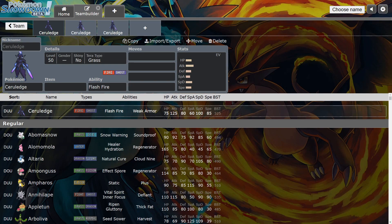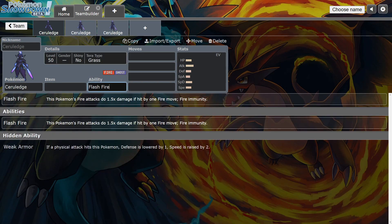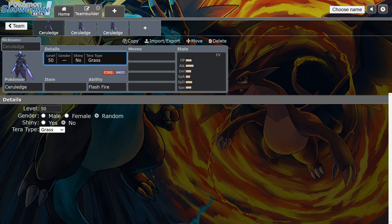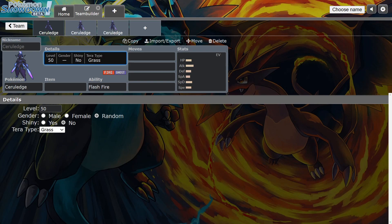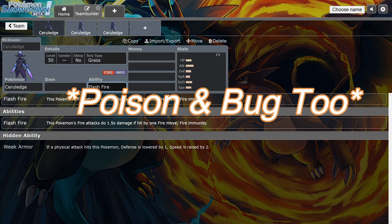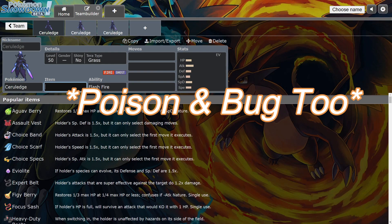I truly believe Grass Terra type is the way right now, guys. Grass Terra Ceruledge just does so much value. Remember he has the ability Flash Fire, so when you turn into Grass, Amoonguss is very common, and with Rage Powder, when you're a Grass type, you dodge Spore moves, pollen moves, Rage Powder, you can't be Spored, you can't be Sleep Powder, none of that because you're a Grass type. Also, Grass gives him a weakness to Fire, but remember he has Flash Fire, so he absorbs Fire moves. That makes him only weak to Flying and Ice.